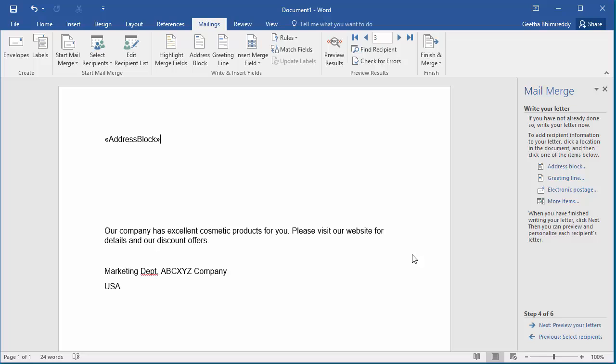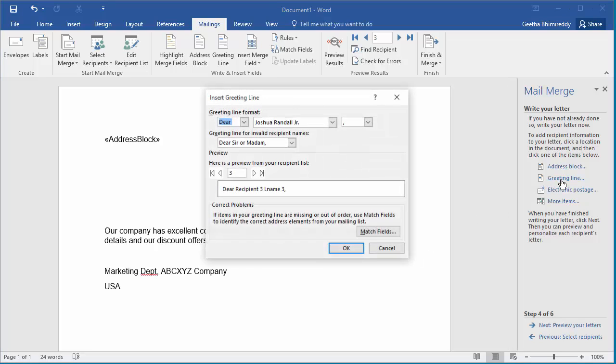To add Greeting Line, place cursor where Greeting should be in the document and click on Greeting Line. Insert Greeting Line dialog box is displayed. You can see Greeting Line is with First Name and Last Name. Click OK to add the Greeting Line.